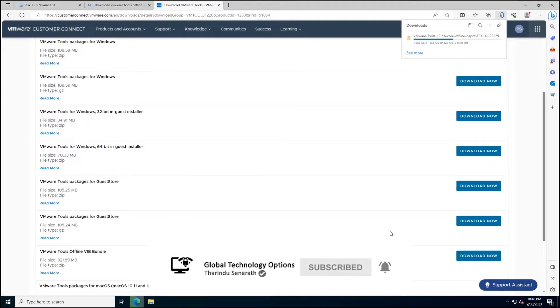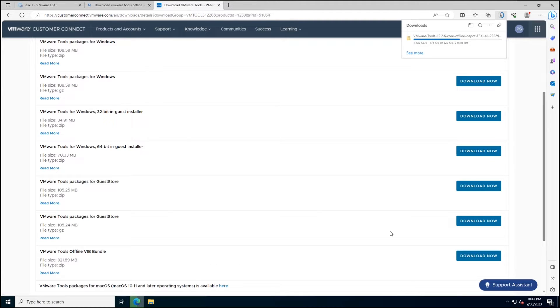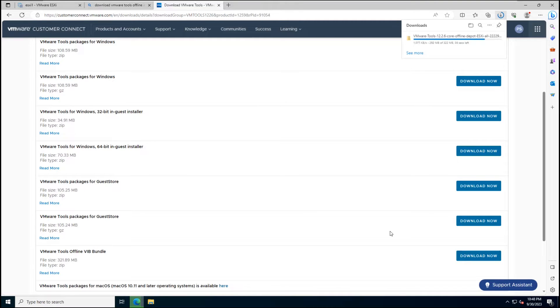Before we begin, ensure you've downloaded the VMware Tools bundle from the VMware Download page.